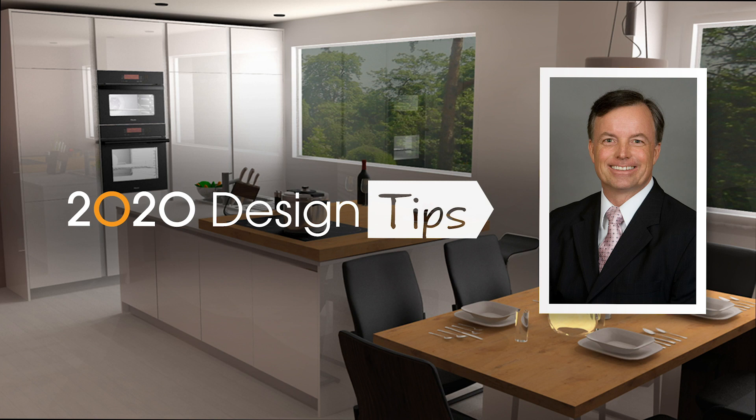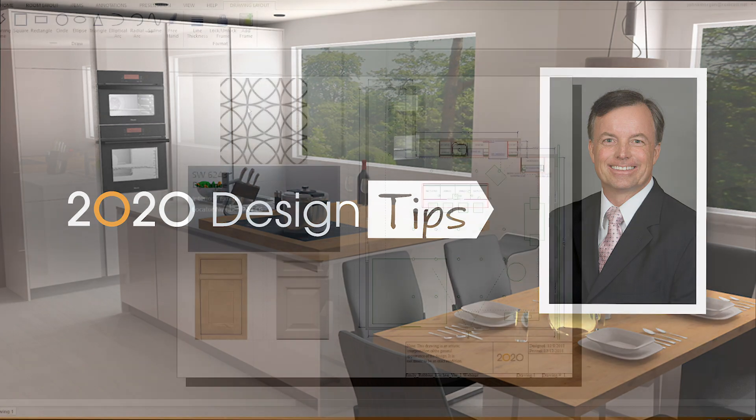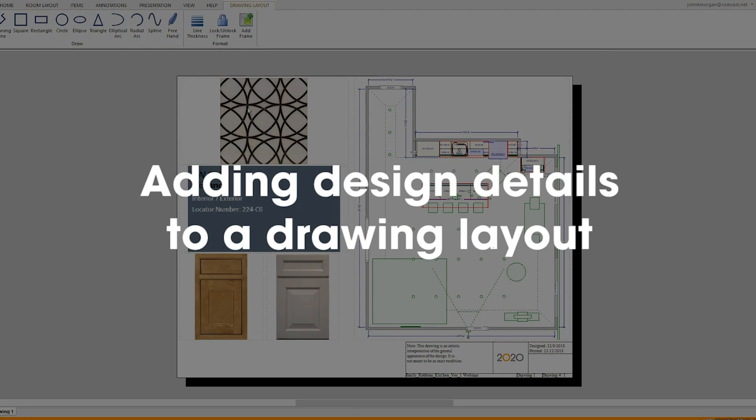Hi, this is John Morgan with the latest video tip for 2020 design. We'll create a presentation with drawing layout.